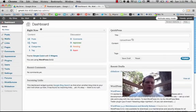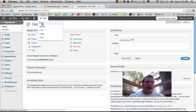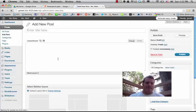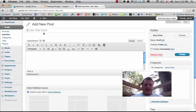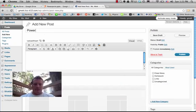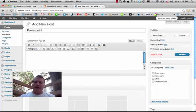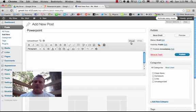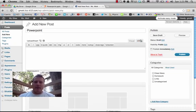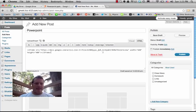I'm going to come over to my WordPress site and add a new post. I'll call this PowerPoint. And again, I'm going to go from the Visual tab over to the HTML tab and paste.